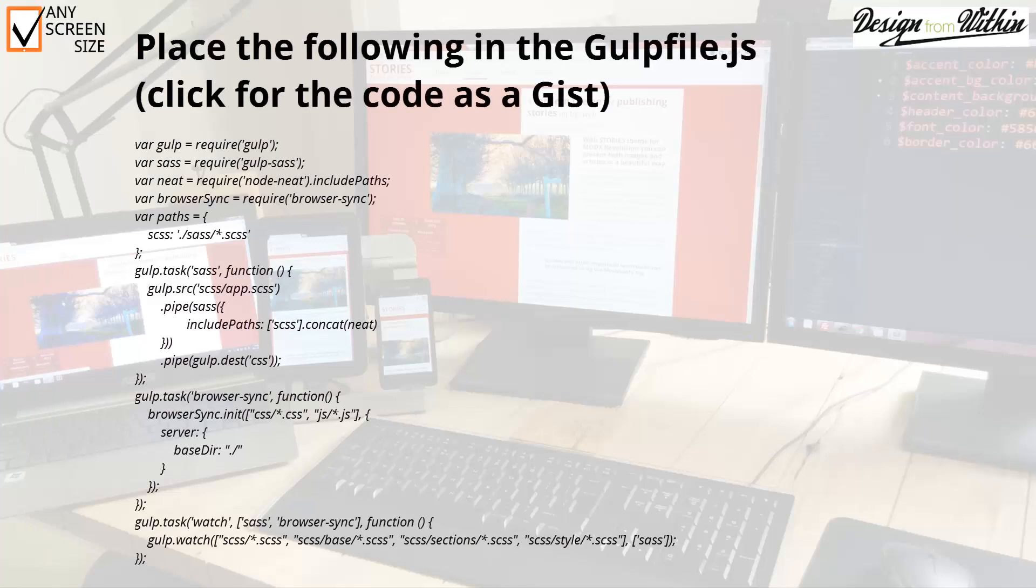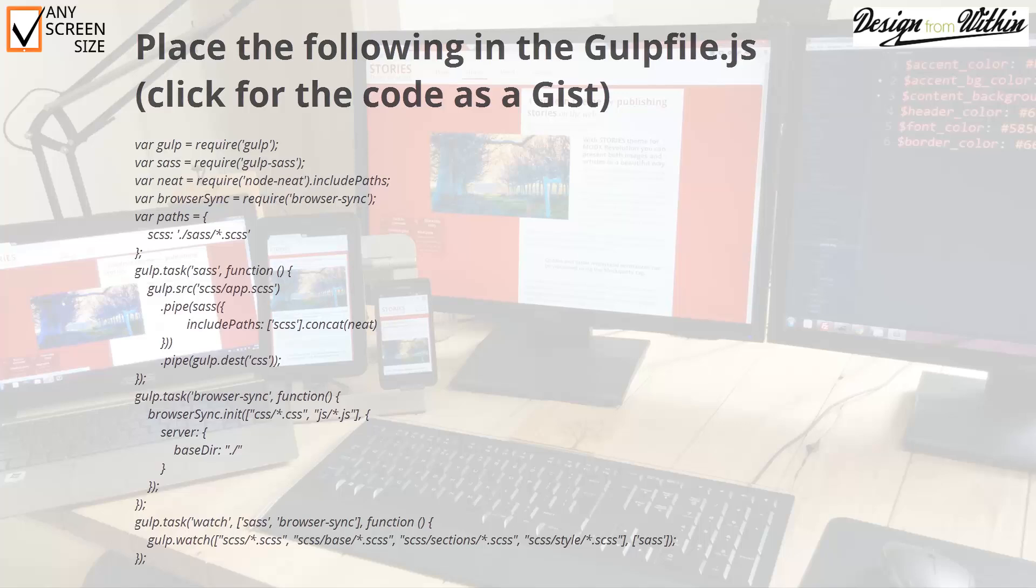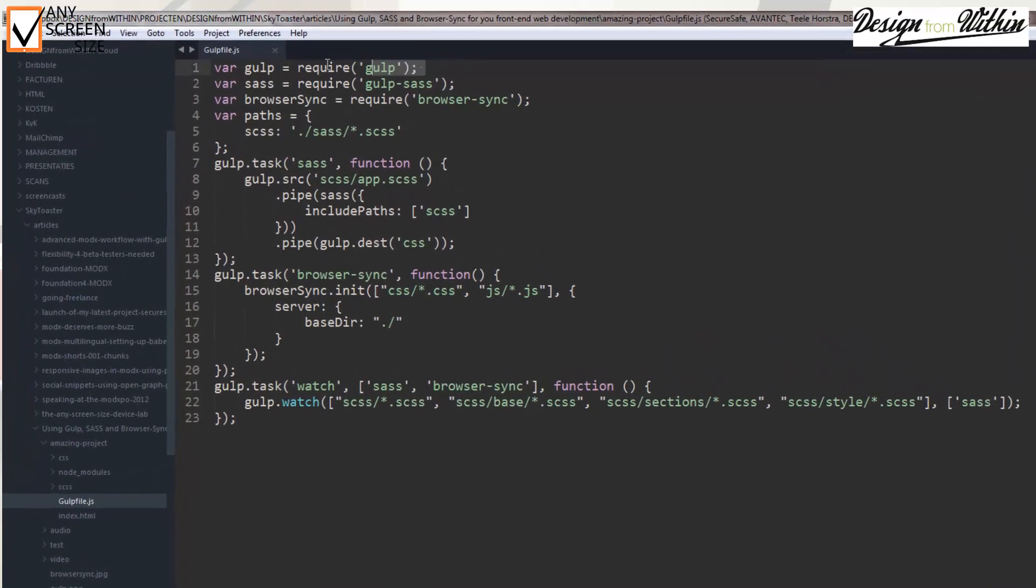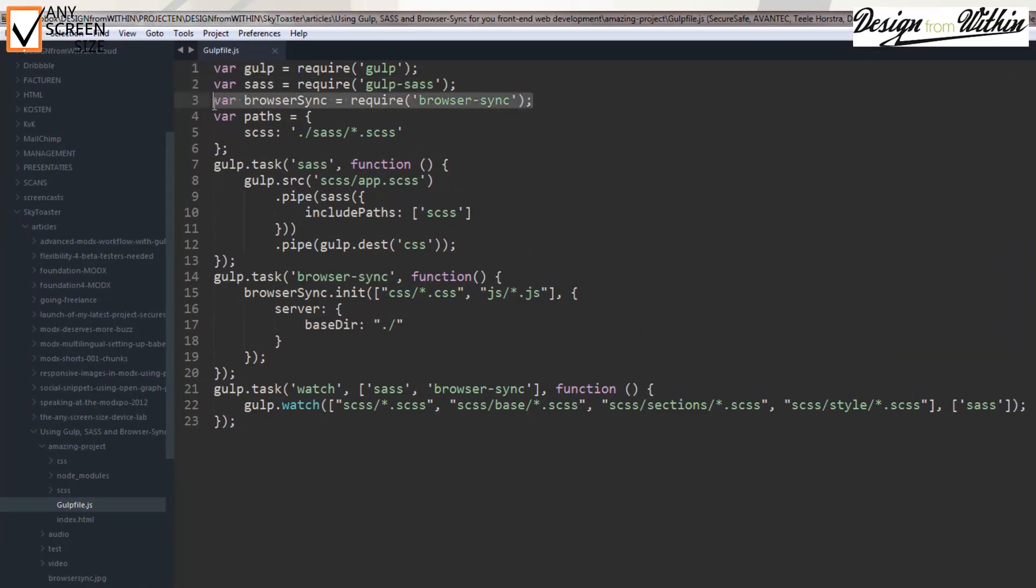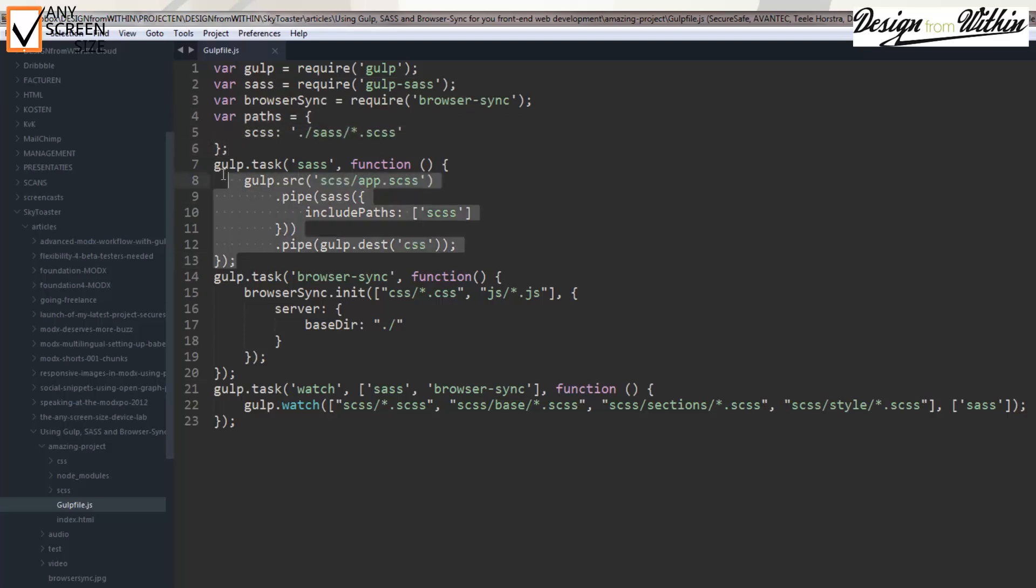Inside the gulp.js file you can place the following code. Let's go through the code step by step. First are some variables, which determine what is needed inside your gulp file. Next is the path to your sass files. Here you create a task to compile sass to css.